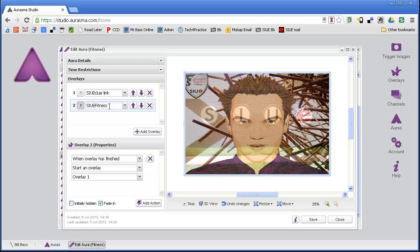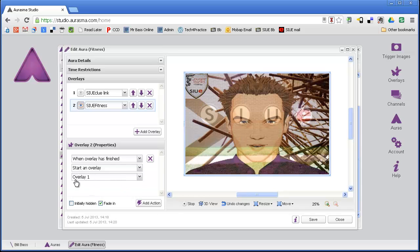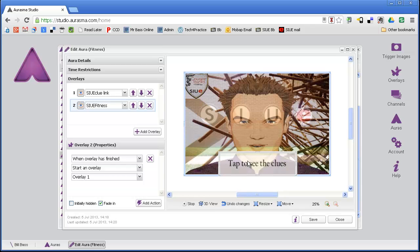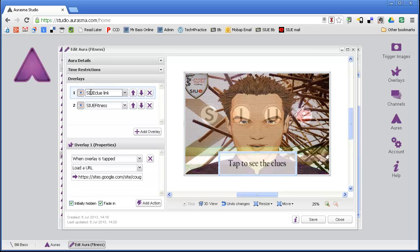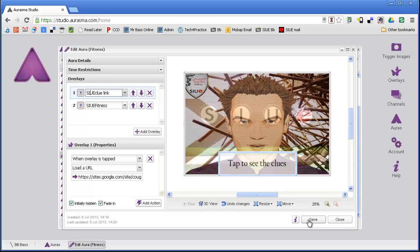Down here, I have that clue, and I have an action that goes along with that. It says when this overlay has finished, so when the video has finished, start a different overlay. Which overlay is that? Because at the end of the video, I want to show this little button that says tap to see the clues. On that particular overlay, I also have an action that says when the overlay is tapped, load a URL and it goes to the appropriate URL for that set of clues. That's essentially how I created this system, this content delivery system inside of Aurasma.